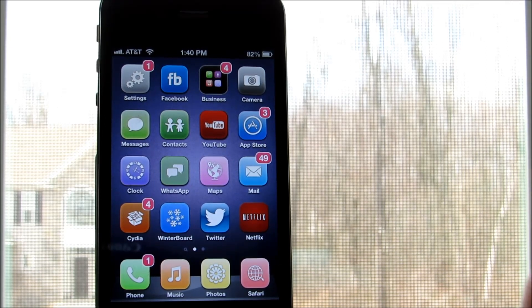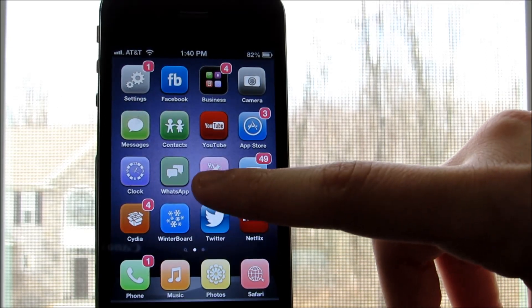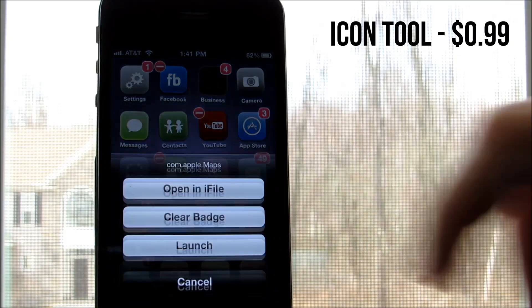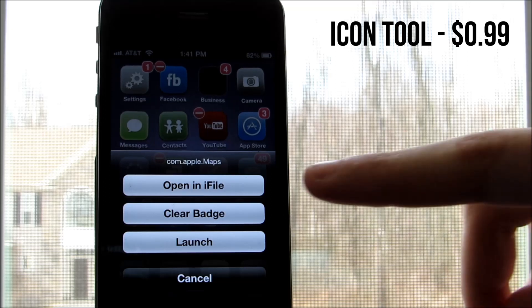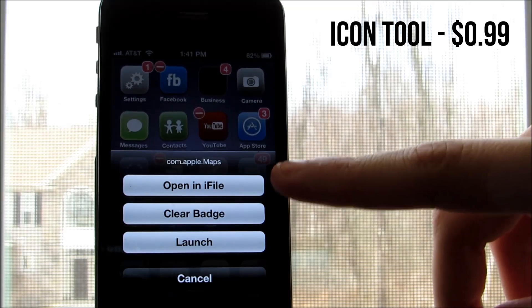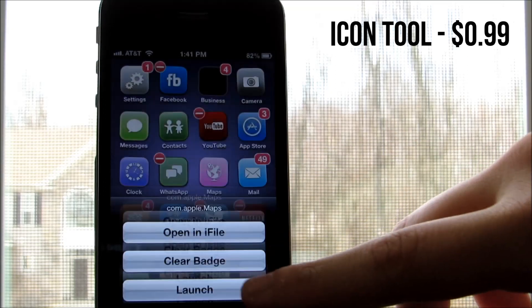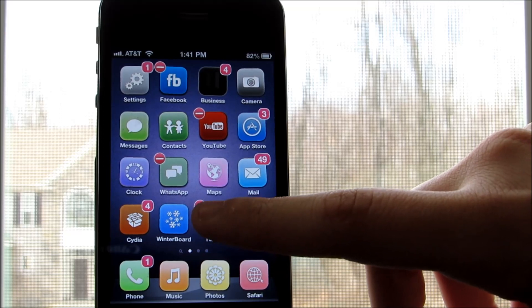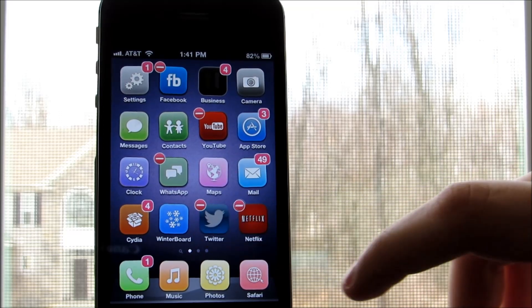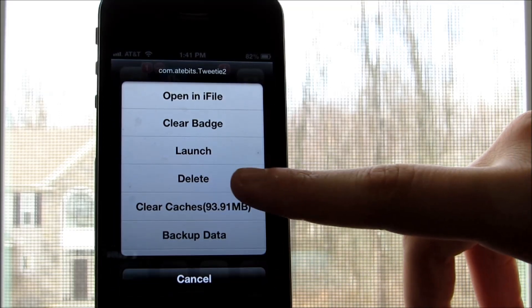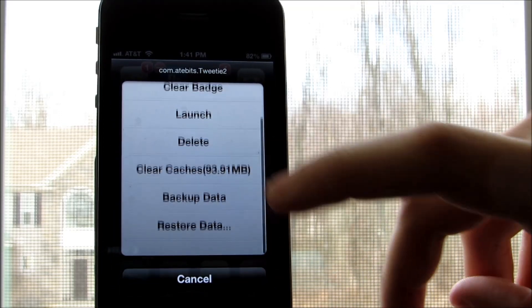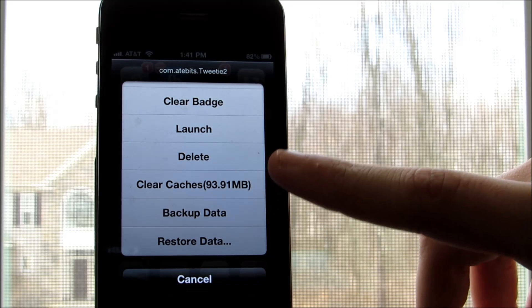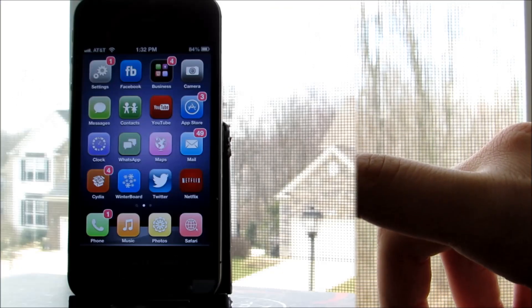And finally, the last tweak I have for today's episode is Icon Tool from the Big Boss Repo. With this, you can triple click an app icon to launch several options when the icon is jittering or jiggling, and some of these options are open in iFile, Clear Badge, Launch, Delete, Clear Cache, Backup Data, and Restore Data.